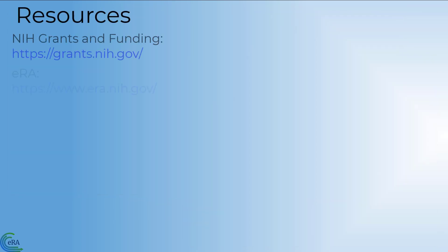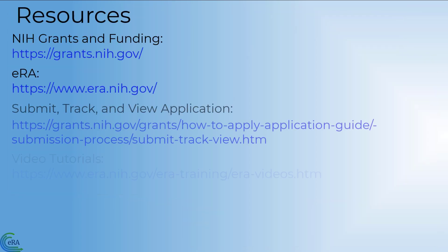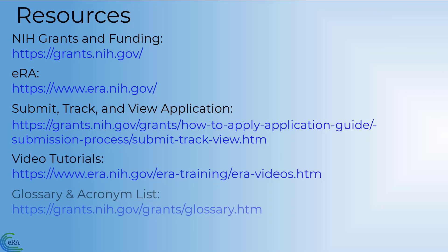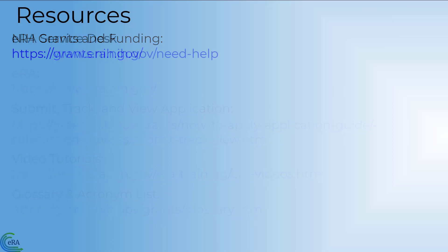There are a number of resources available to you should you need help with understanding the application and award process. If you still need assistance, contact the eRA Service Desk.